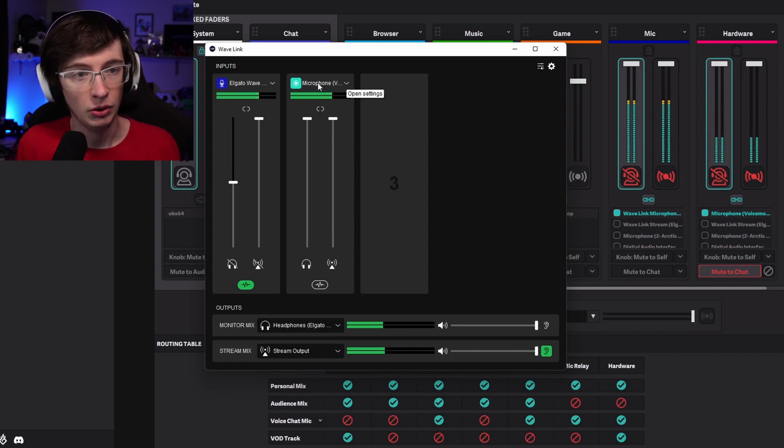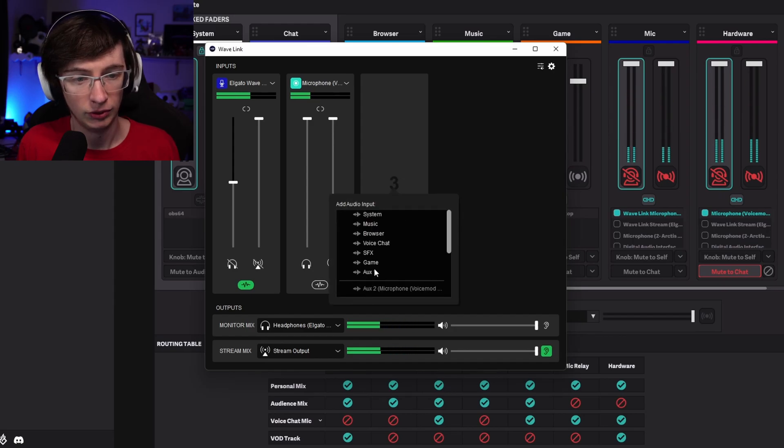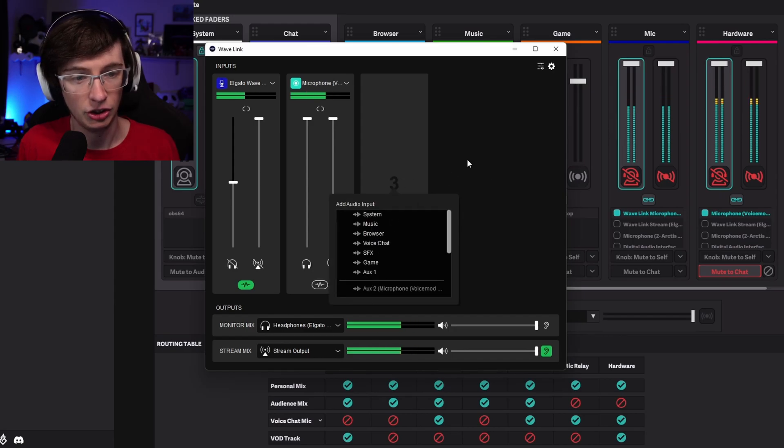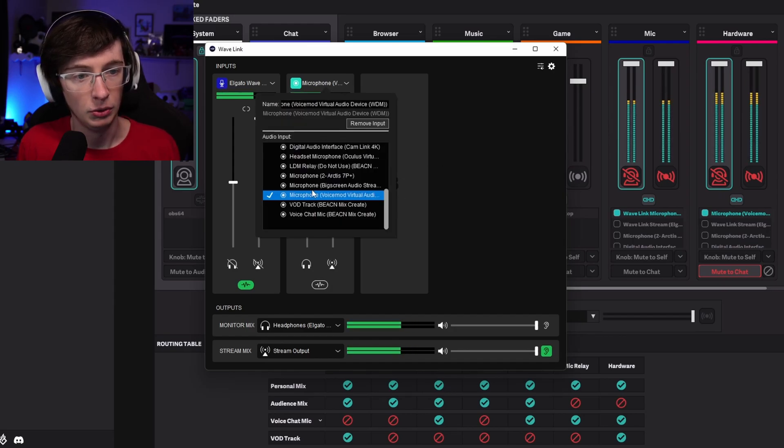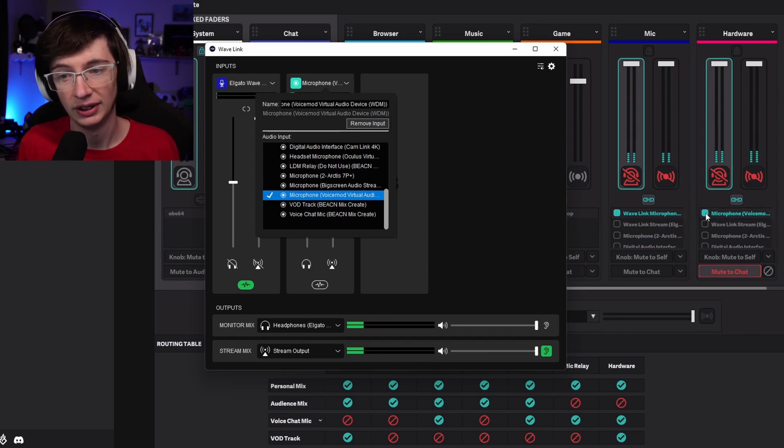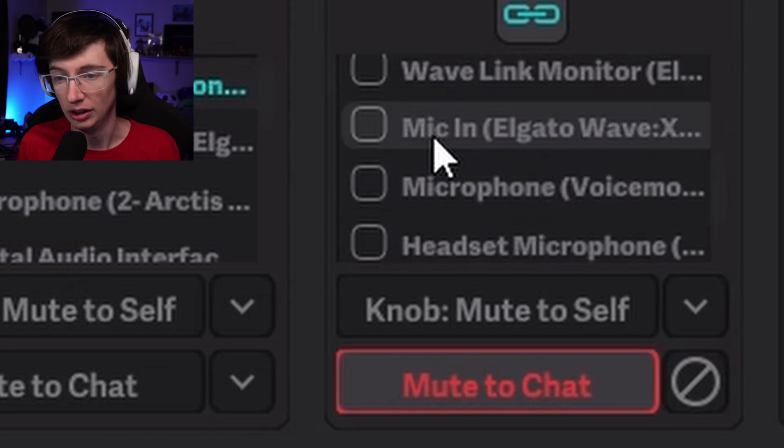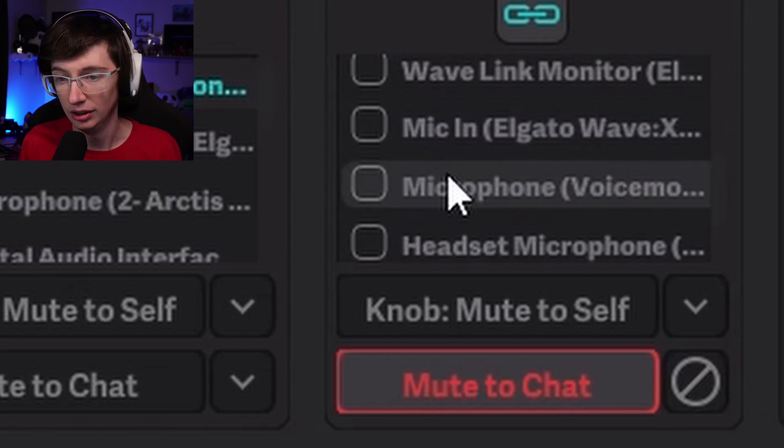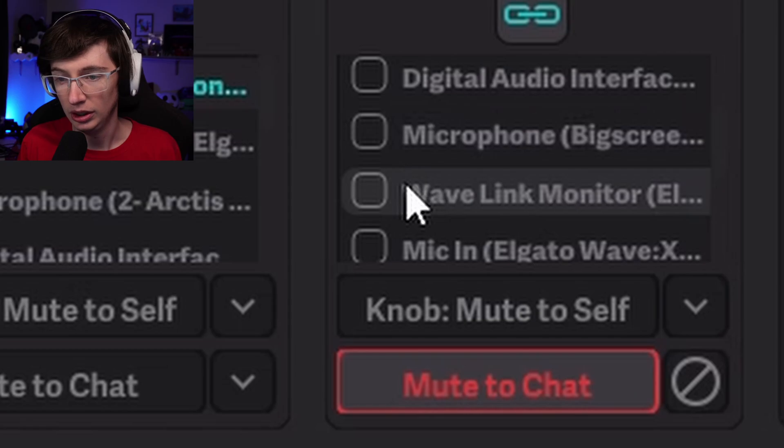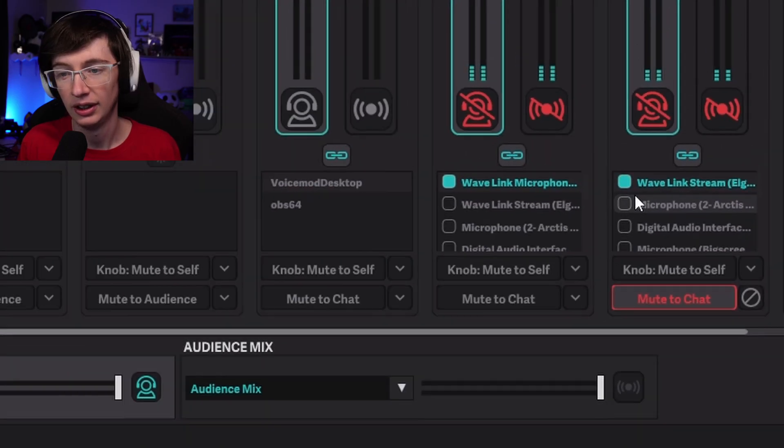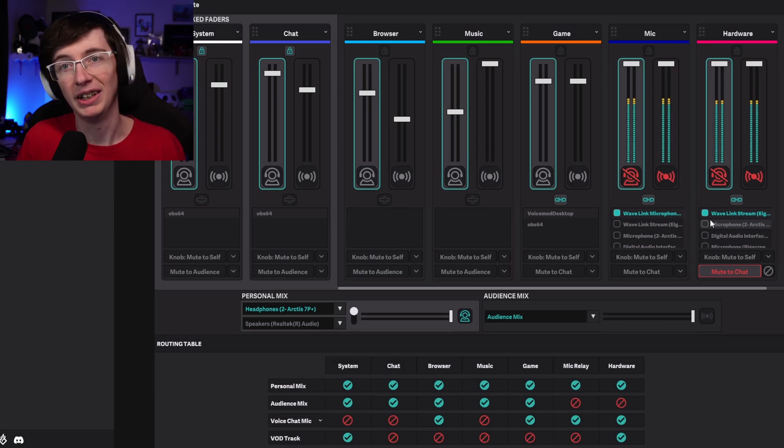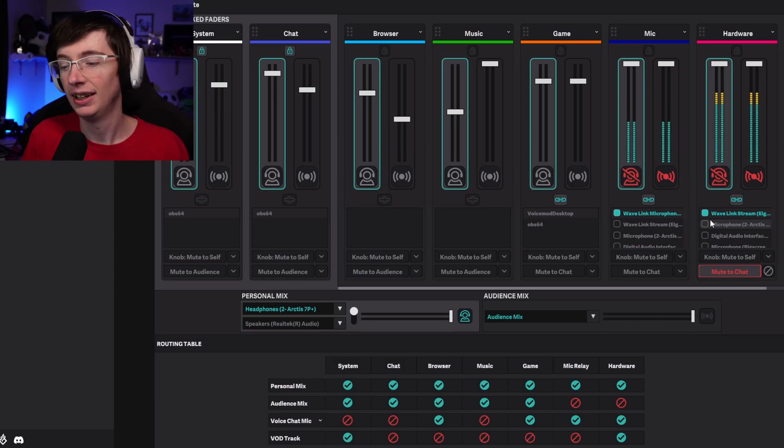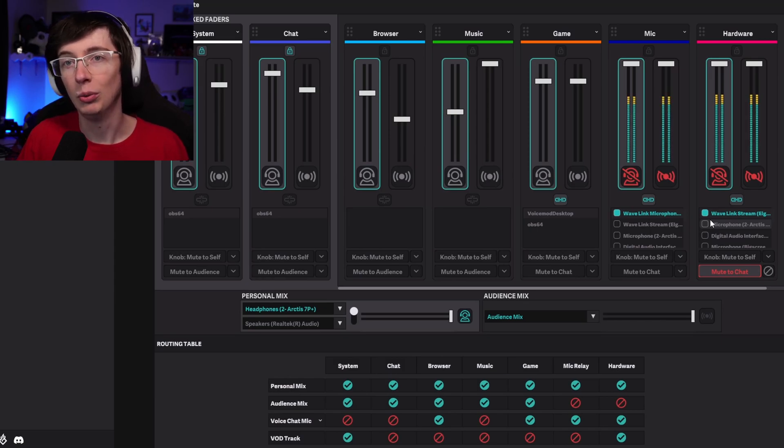All you do is you pull up your secondary mixer, VoiceMeter, WaveLINK, whatever other mixer you have if you have one, and again, VoiceMeter is free. You go into a hardware input, so for me this is Aux 2, and then you route in your VoiceMod microphone, which is the same one we have here. So we're going to untick that. We're going to go down here and we're going to turn on Wave Stream Monitor, and just like that we have a clean, perfectly working VoiceMod mic.